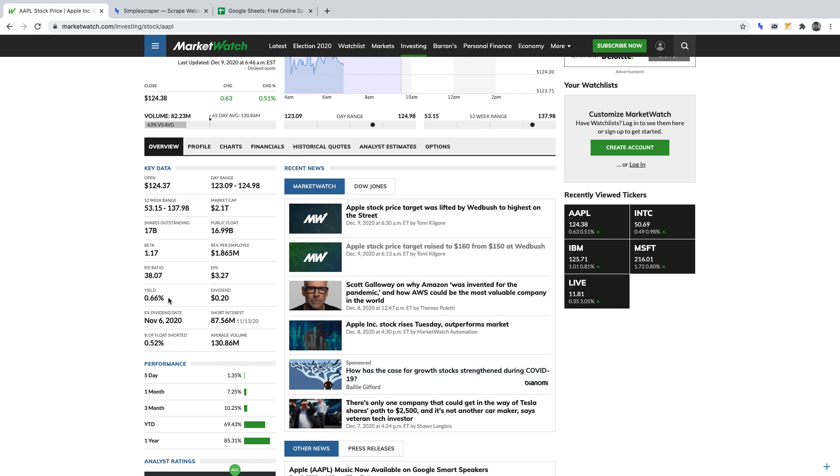For convenience, I've timestamped this video in the description. And just from a legal standpoint, I've linked an article there which highlights the legalities of web scraping.